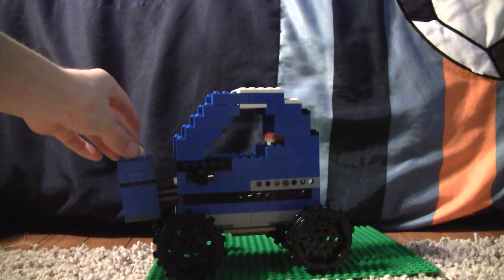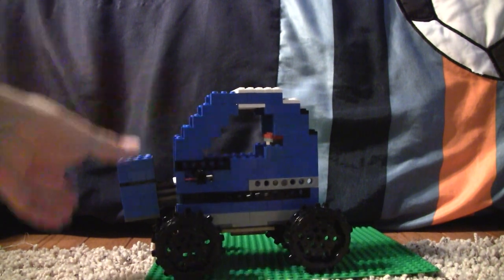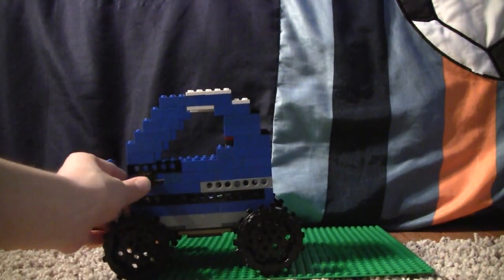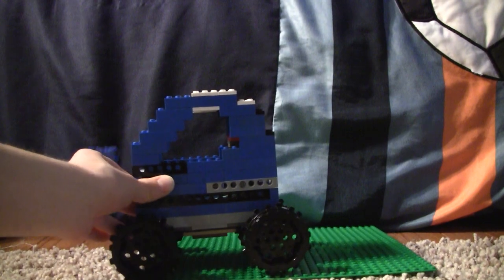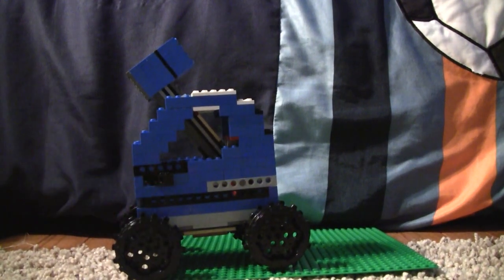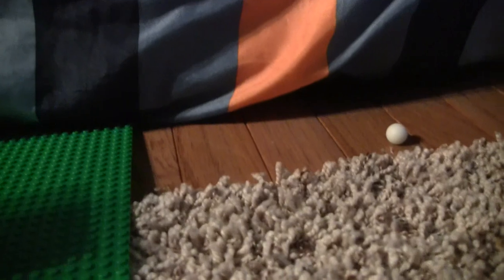Just drop it in the basket and push this. There you go. It went over there.